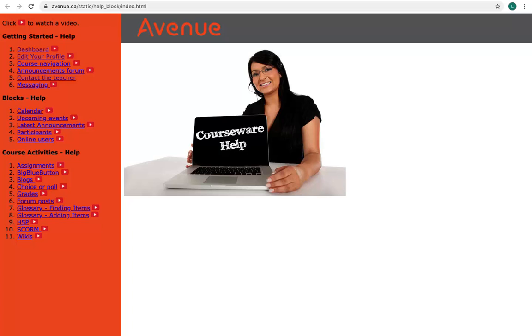If you click on the text for any of these, you'll see PDF files. If you click on the little red arrows, you'll see videos.